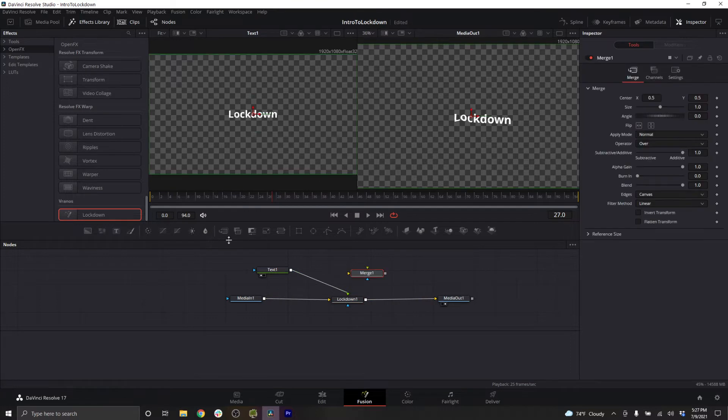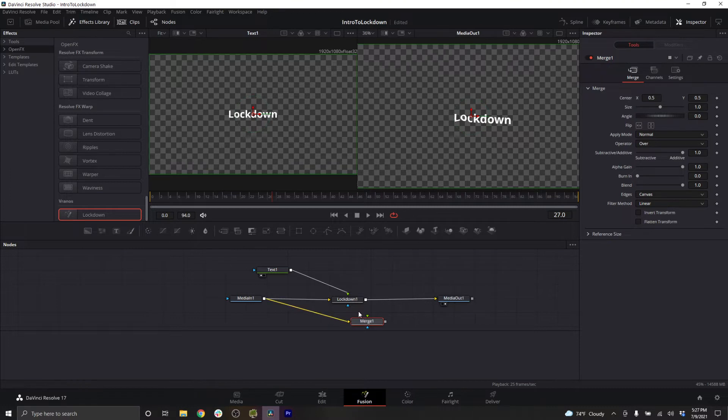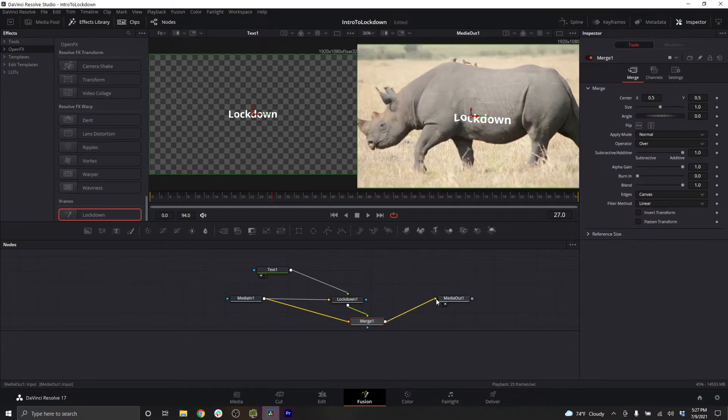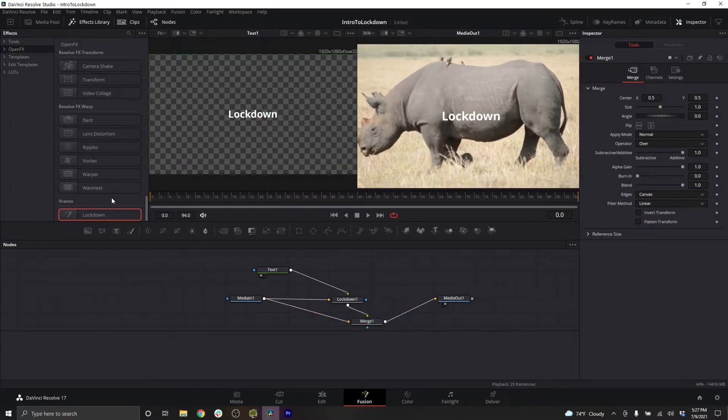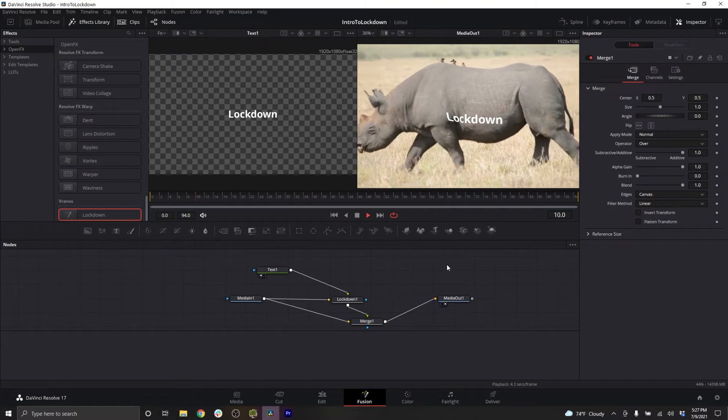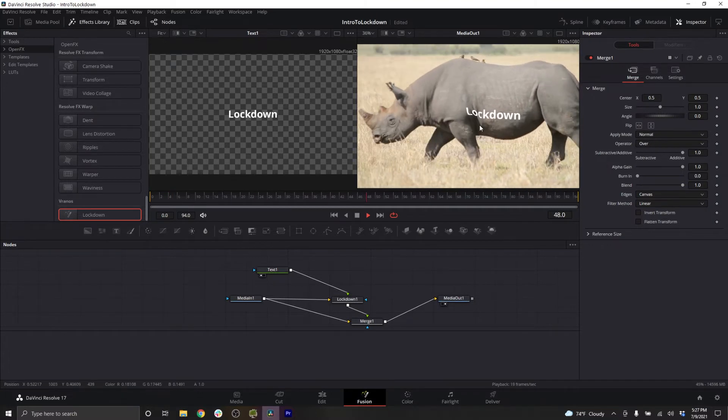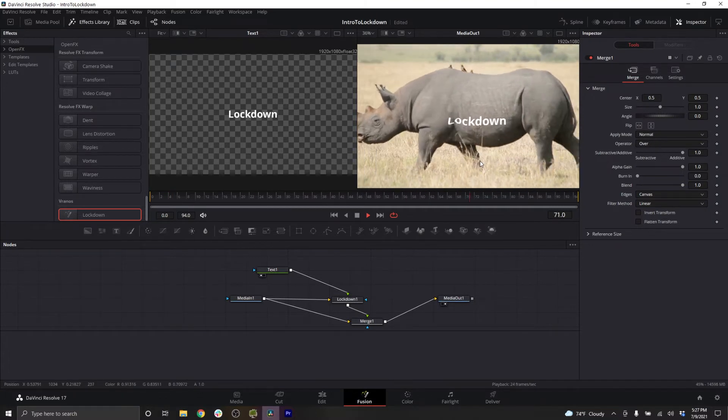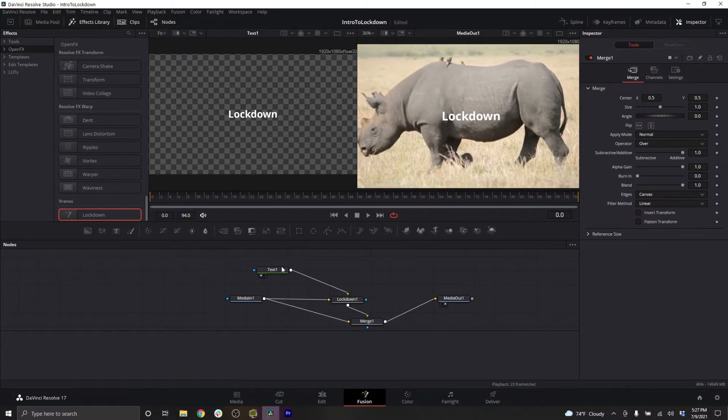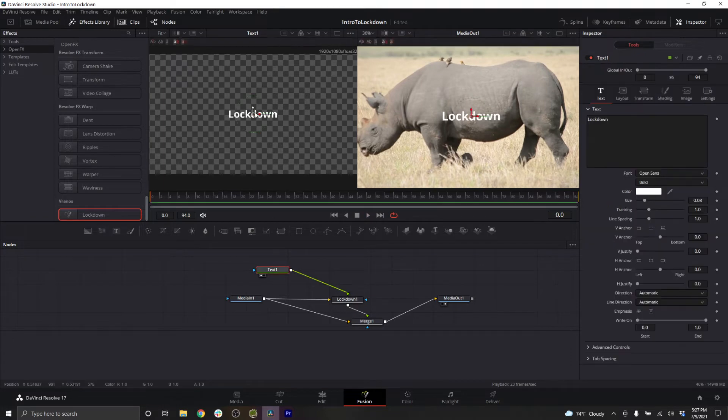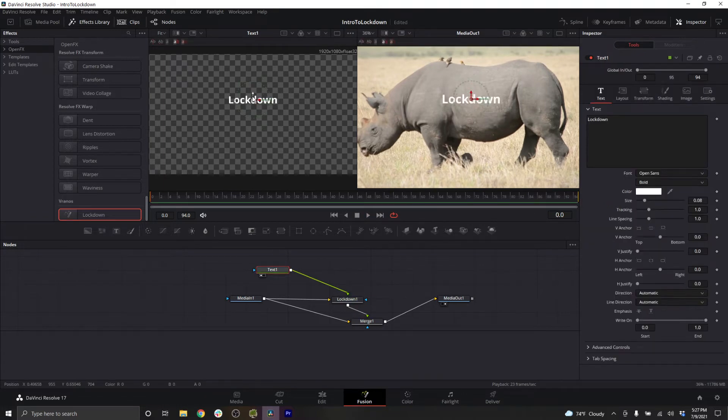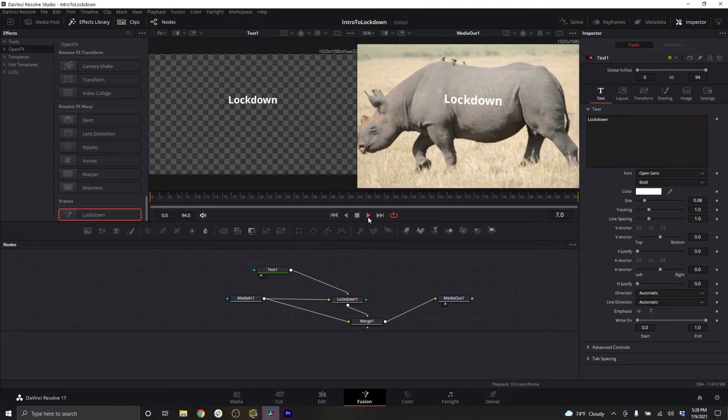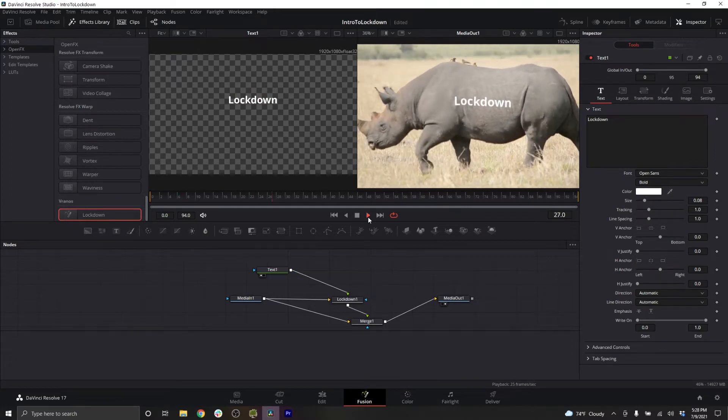I'll add a merge node, and I'll make sure my original footage is the background, and lockdown's input is the foreground, and the merge node's output will be media out. Playing this back, this should make a lot more sense now. Now I can adjust the position of my text. And when I play this back, the text is tracking.